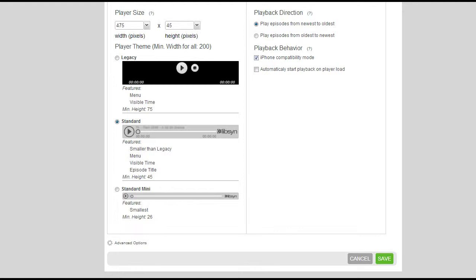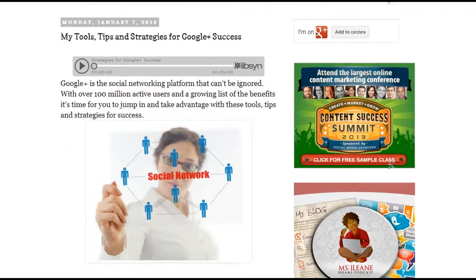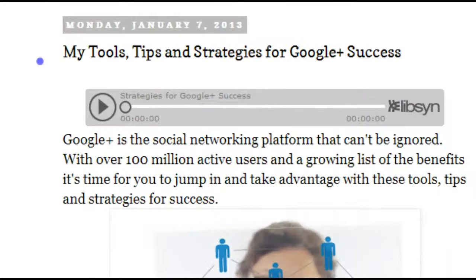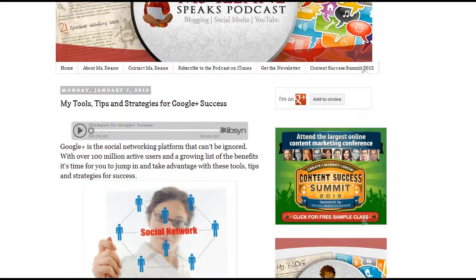I'm going to show you what it looks like when we're all done. Here's a different post where I've already changed the player. I think this looks pretty obvious — when anybody comes here they can see, okay, this is something I could listen to. I think it looks better than the black one.